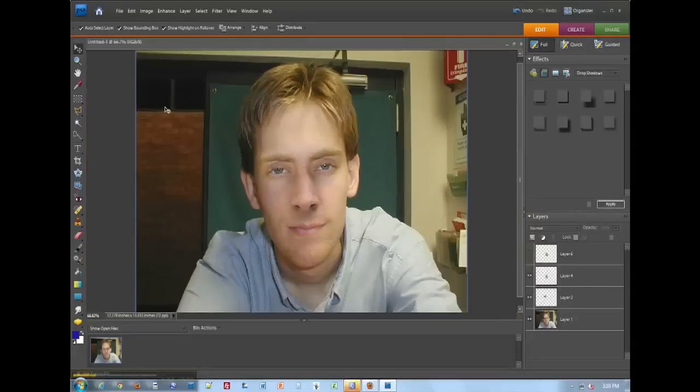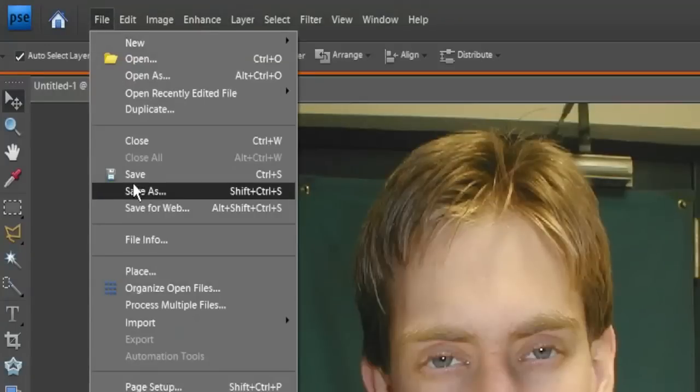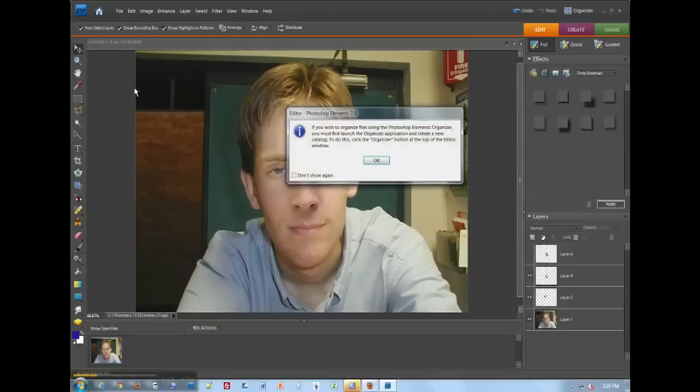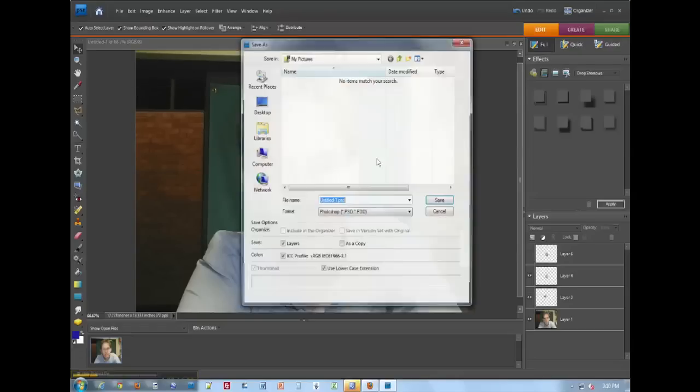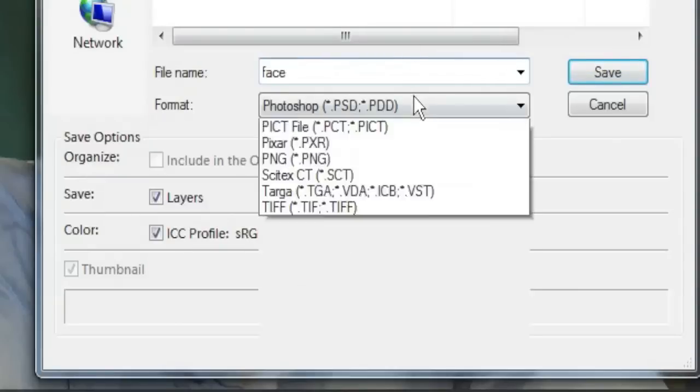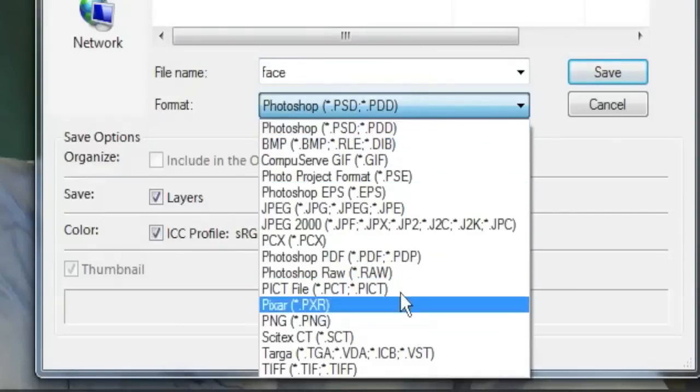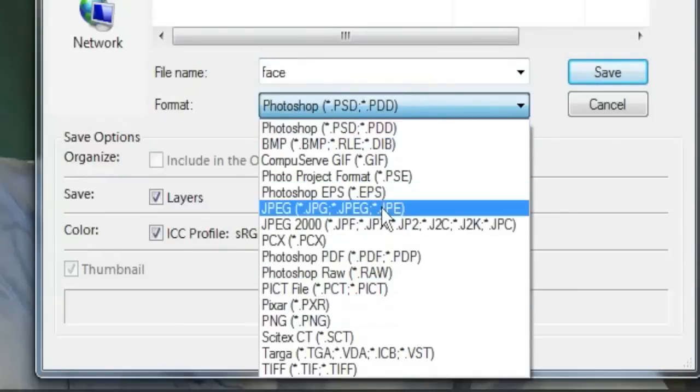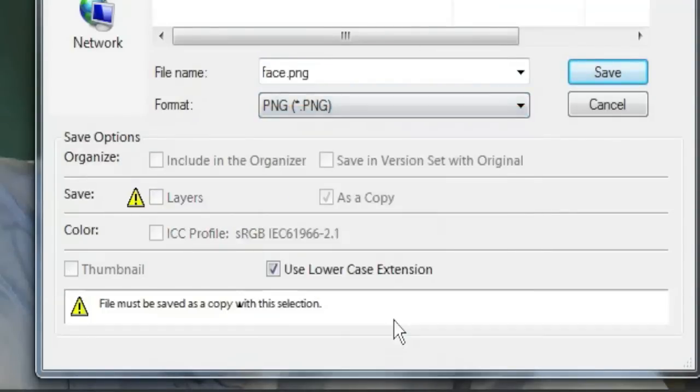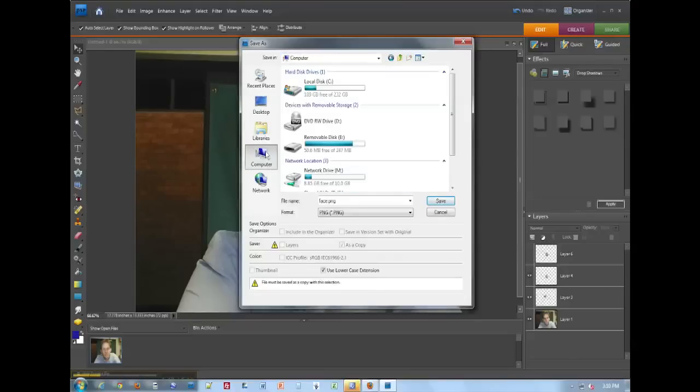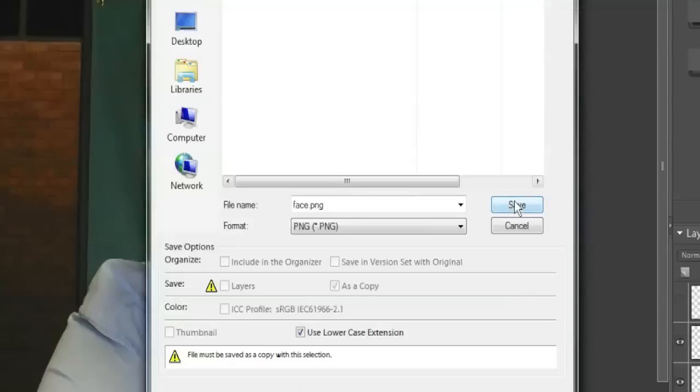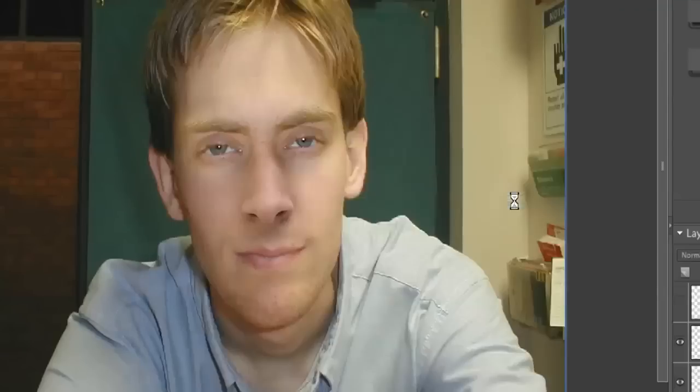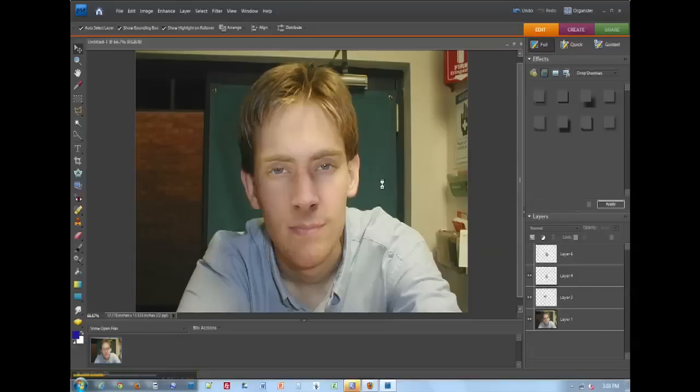And then just save it as face. Save it as face. And then put it in the format of PNG or JPG. It's up to you. I'm going to go ahead and do PNG. And save it in your student number file. Web design folder and save. Click OK and you're good.